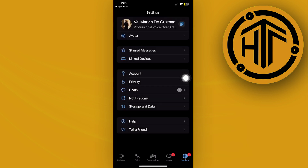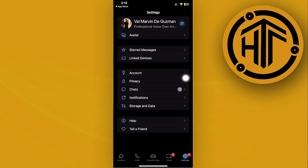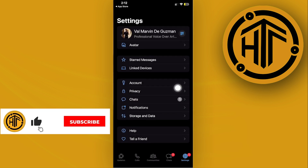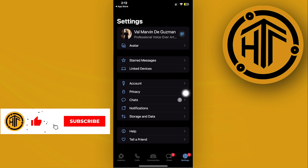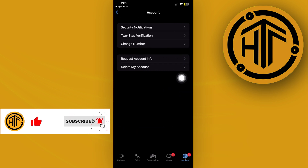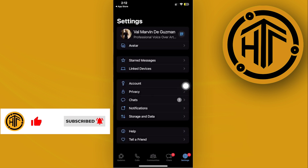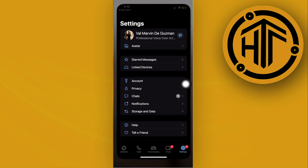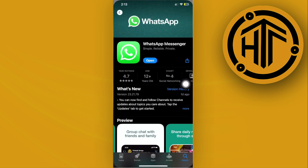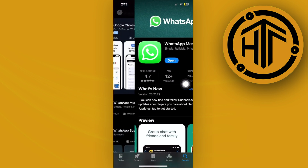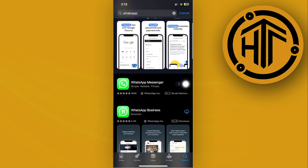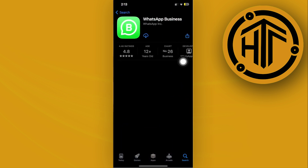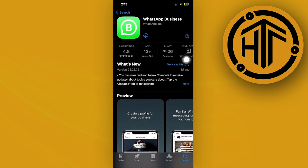You can tap on the account option and see different options and use that. But if you cannot see any option to add another account, what we can do is go ahead and download another account under the same WhatsApp application — this is going to be the WhatsApp Business account.